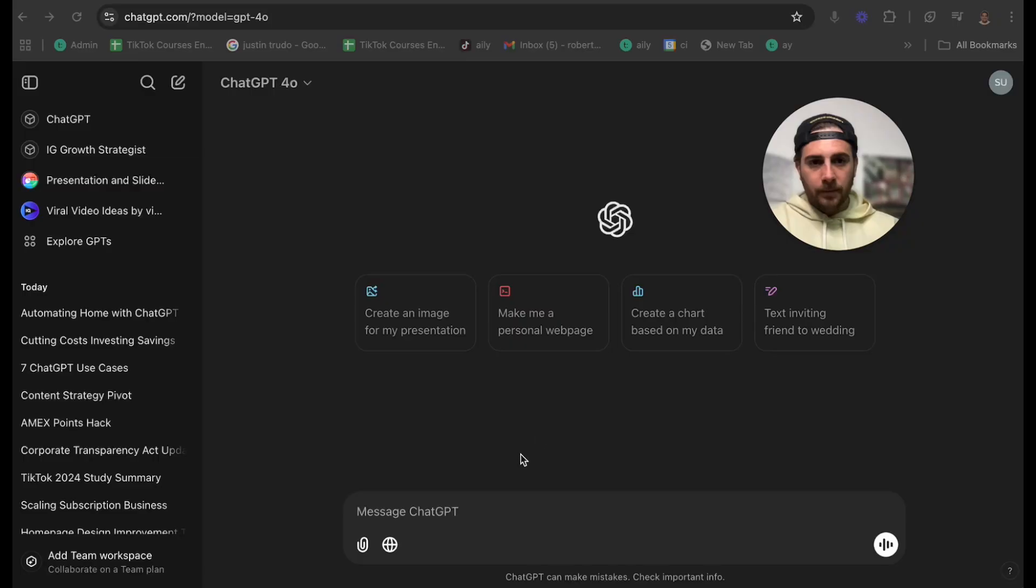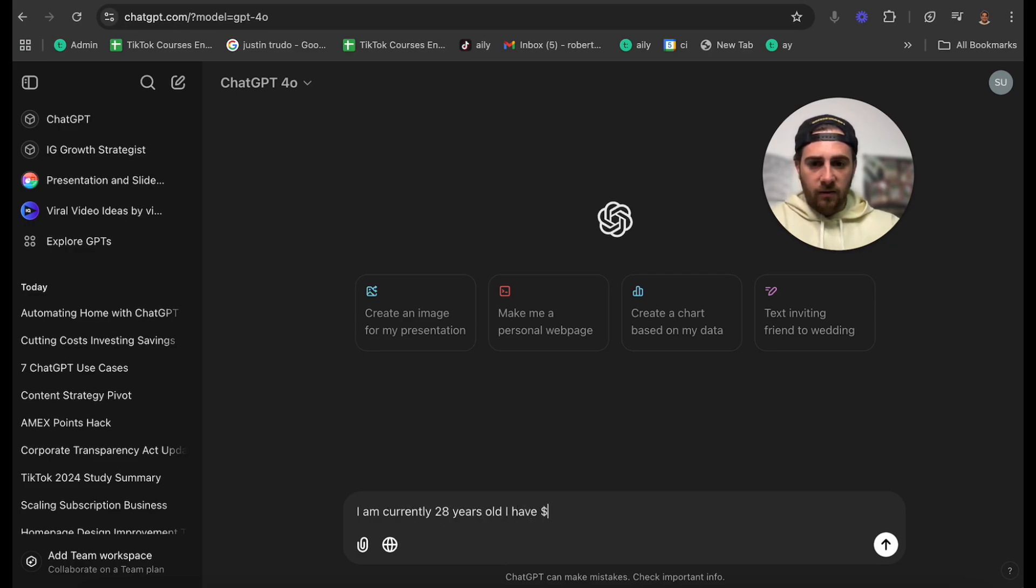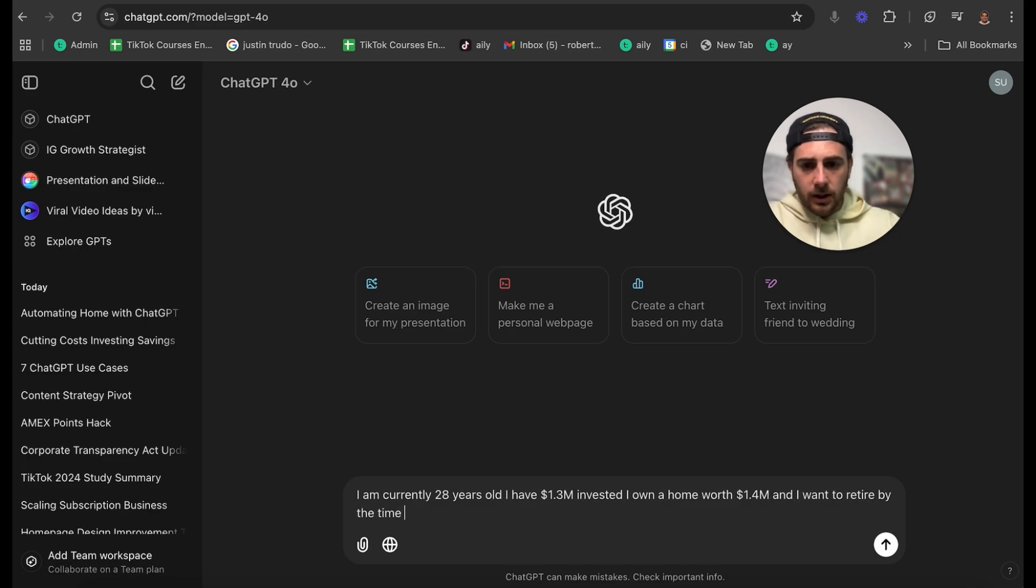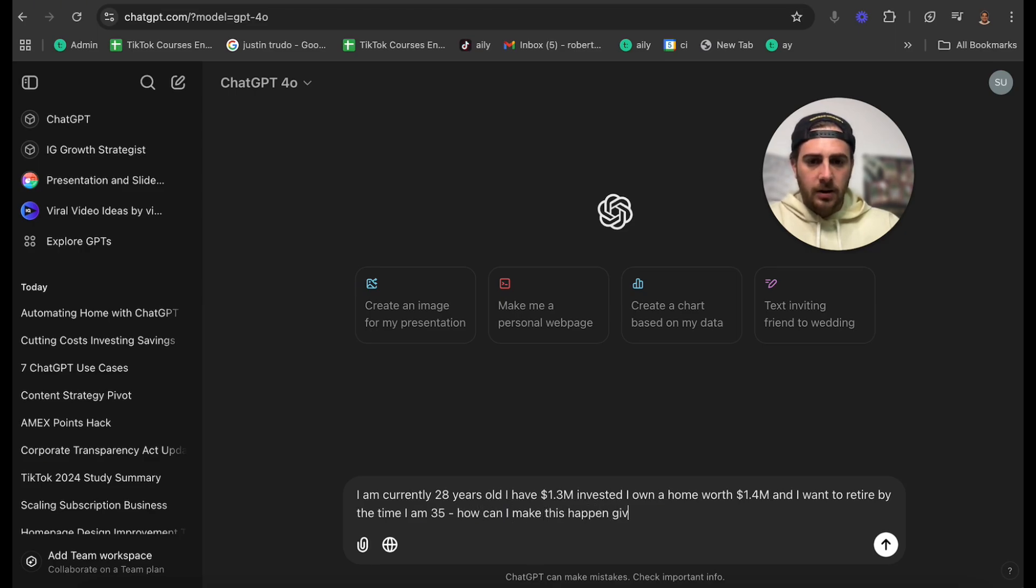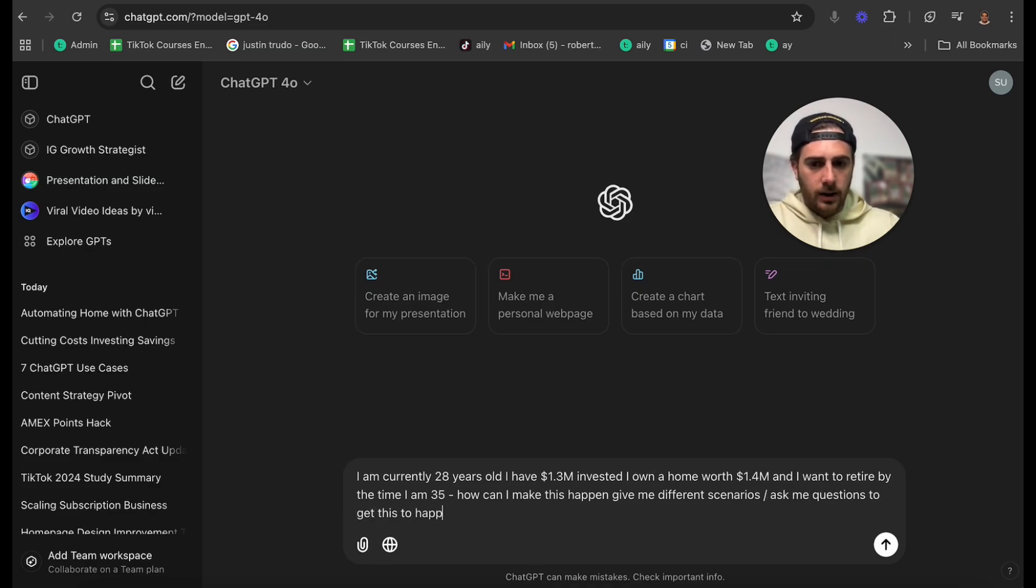Now this brings me to the final and most important use case that I think you can use ChatGPT for. And that is to automate investing or to play out different scenarios so that you can know when you're going to retire or how you could retire early. Here's an example. I'm going to come over to ChatGPT and say something like, I am currently 28 years old. I have $1.3 million invested. I own a home worth $1.4 million. And I want to retire by the time I am 35. How can I make this happen? Give me different scenarios. So ask me questions to get this to happen.